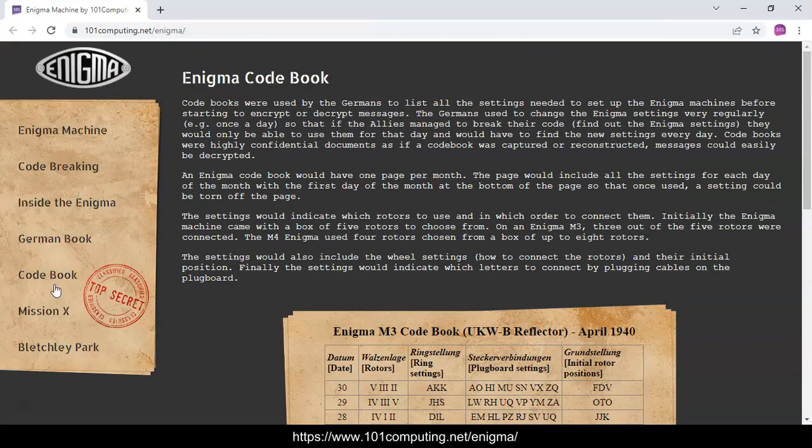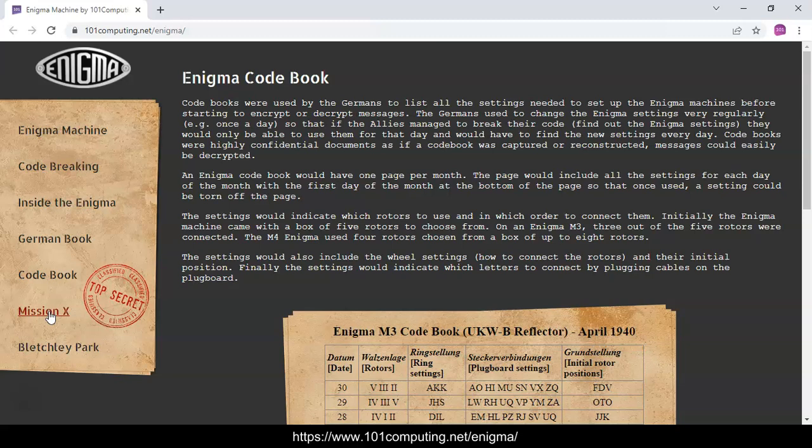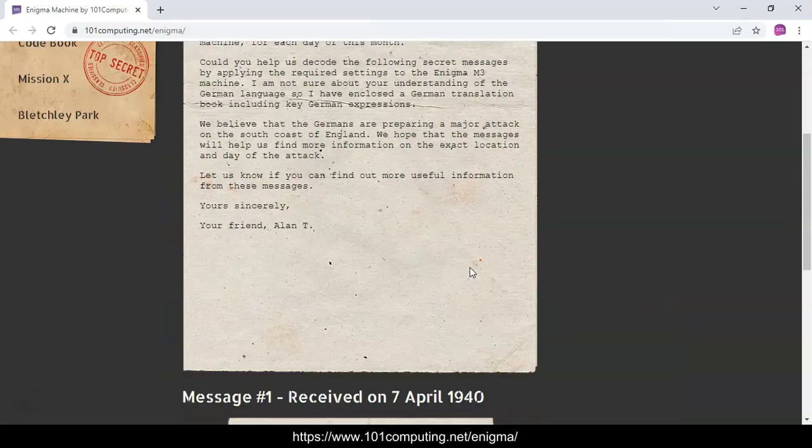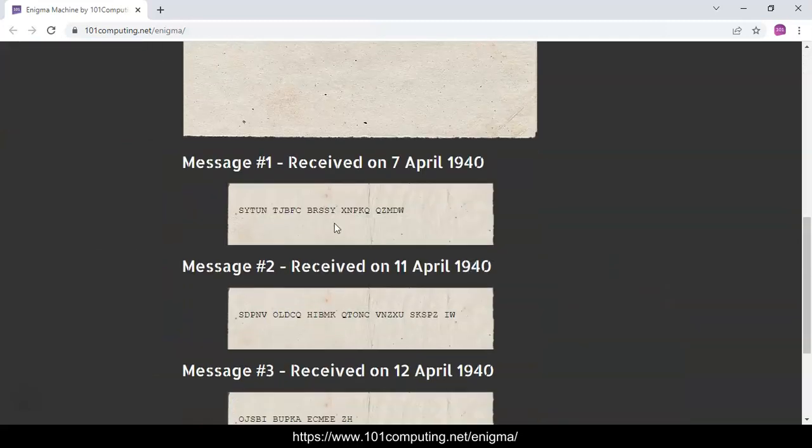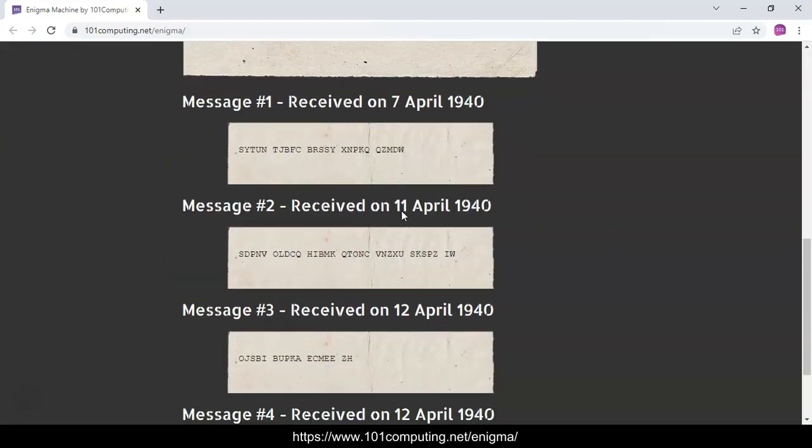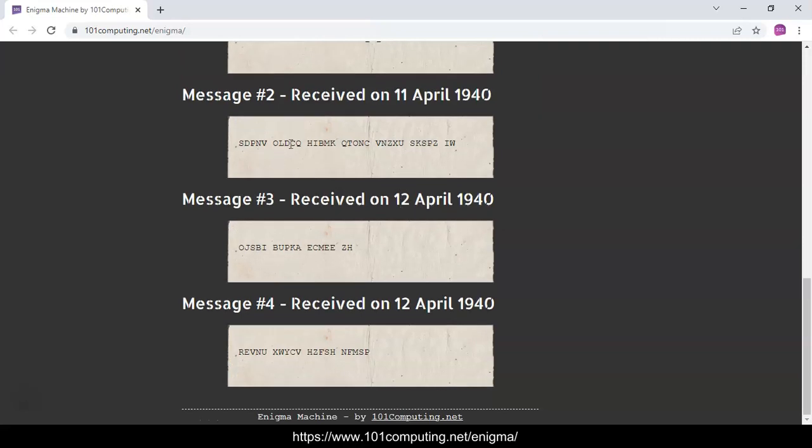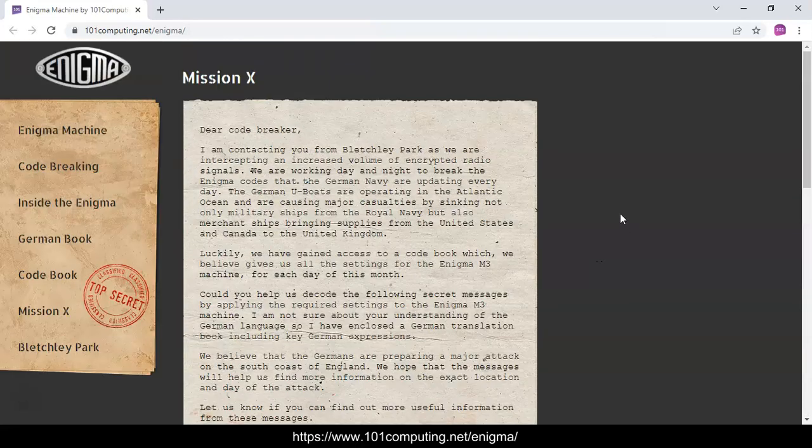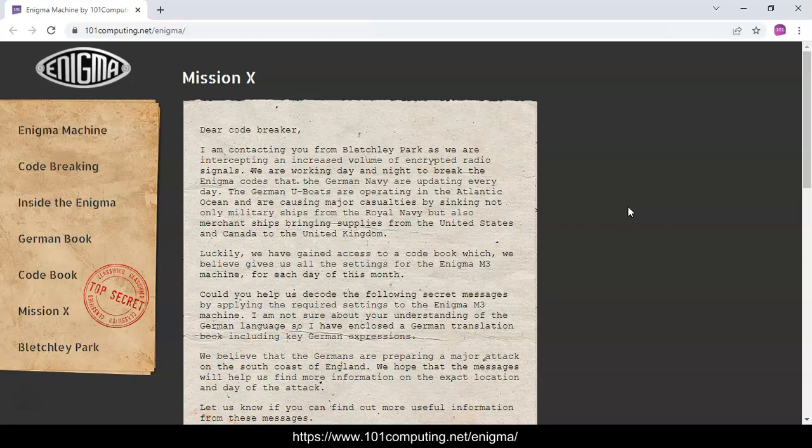You've got four messages to decrypt. We've done the first one, and you know that it's not really giving us any information. So hopefully message two, three, and four will be a lot more useful. Remember what we're trying to find out is when will the attack take place, and we want to also find the exact location of the attack. Well good luck with this mission. Bye for now.